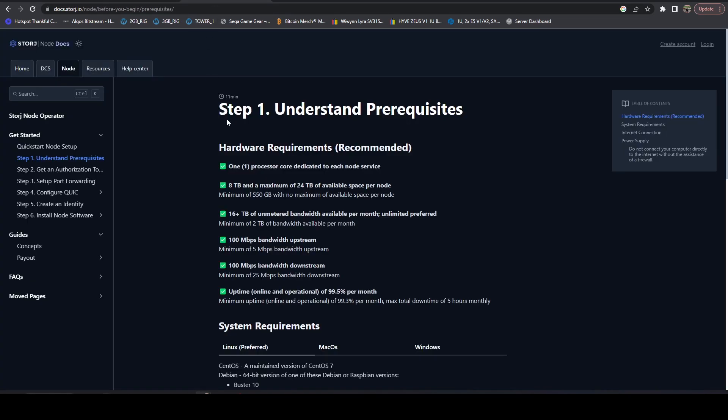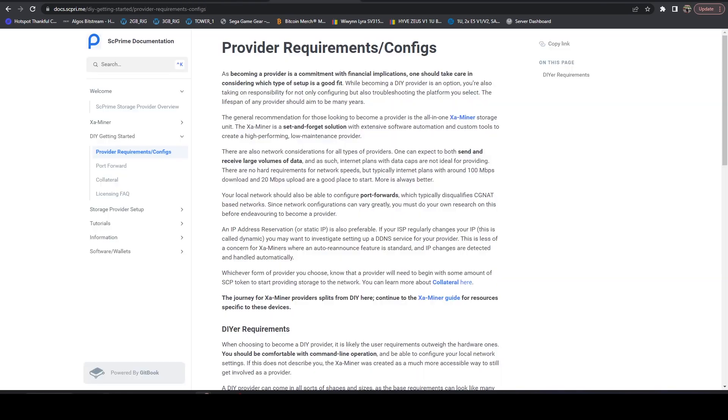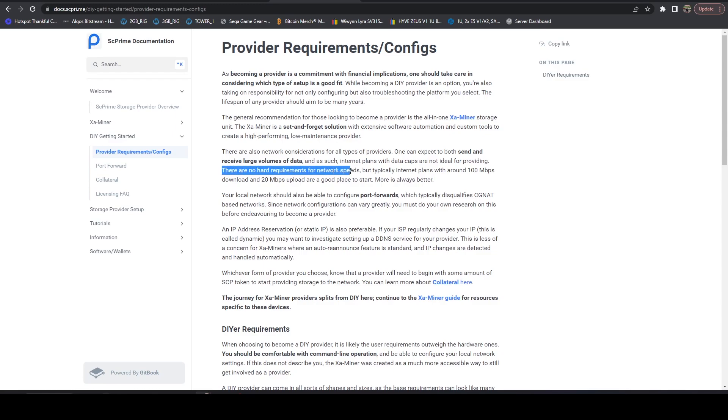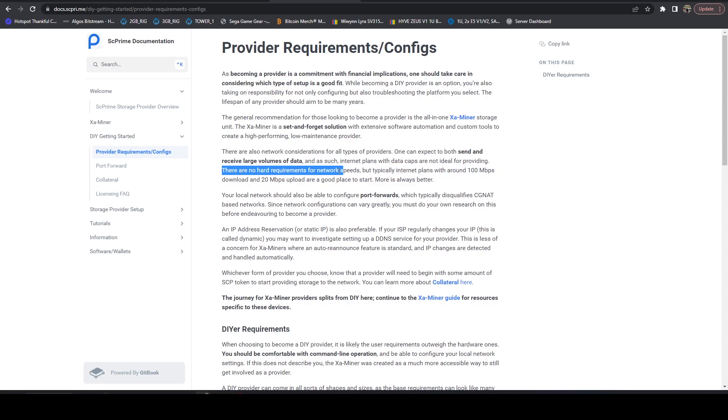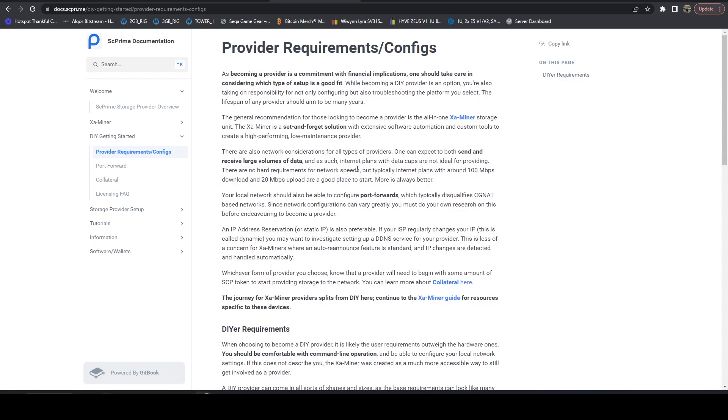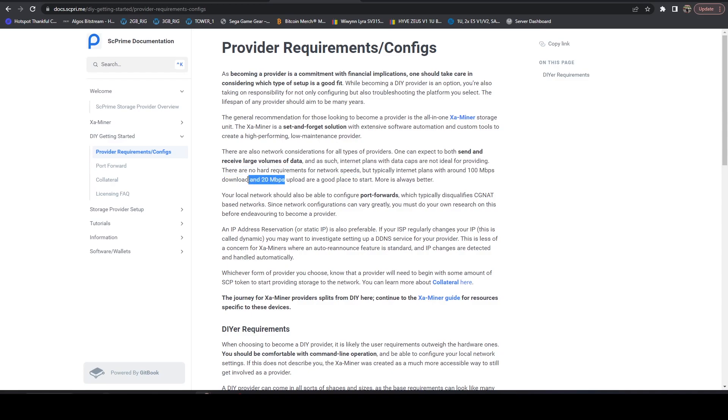Stepping on over, let's take a look at SC Prime. So SC Prime is another one that is really popular as of late. This is a fork of Sia. And for them, they said they don't have any hard requirements for network speeds. But typically, internet plans with a hundred megabits per second download and 20 megabits per second upload are a good place to start. So what they're saying is they don't really care what your internet speed is as long as it's decent.